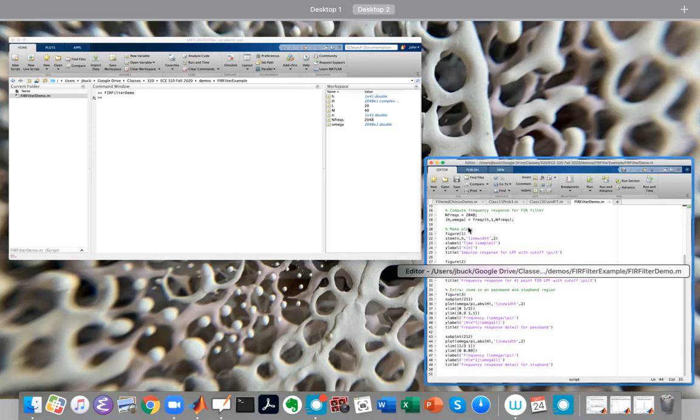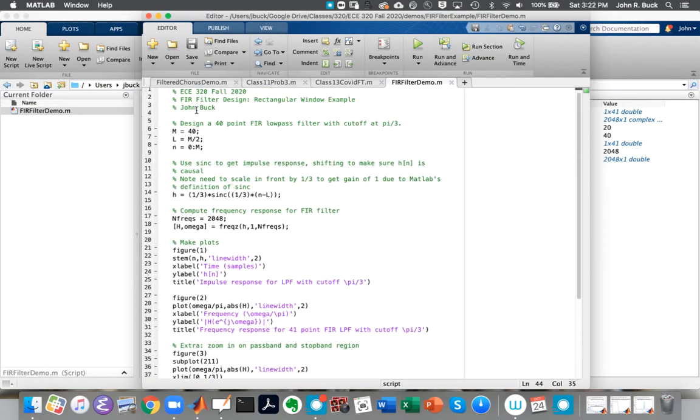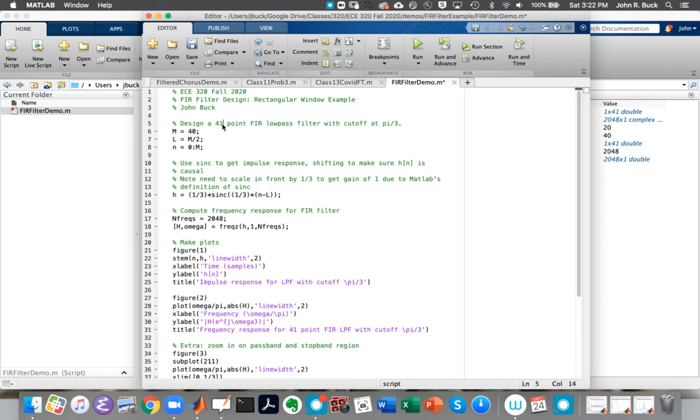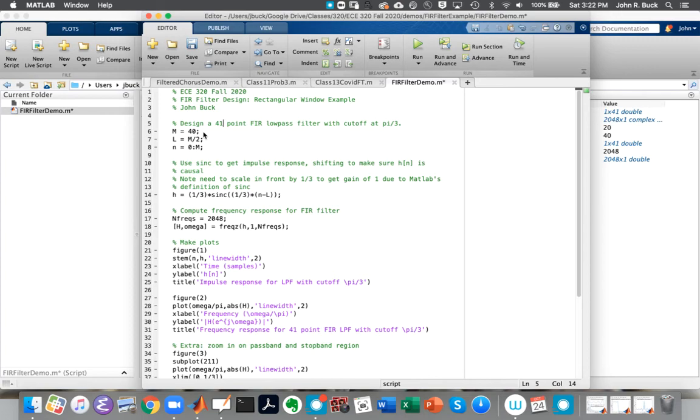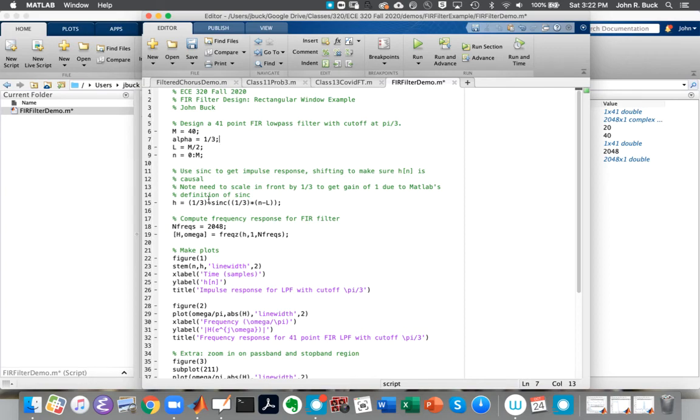So again, we're going to define our filter to say the overall length is going to go from zero to 40, so it should say 41 point FIR filter, with a cutoff at pi over 3. And so if we're going to be better programmers, we would have set that up to be one-third. So we say, okay, our L is half of M, and our time for the filter is going to go from zero to M. And so now that we've done this, it's easier to make it change if we need to.